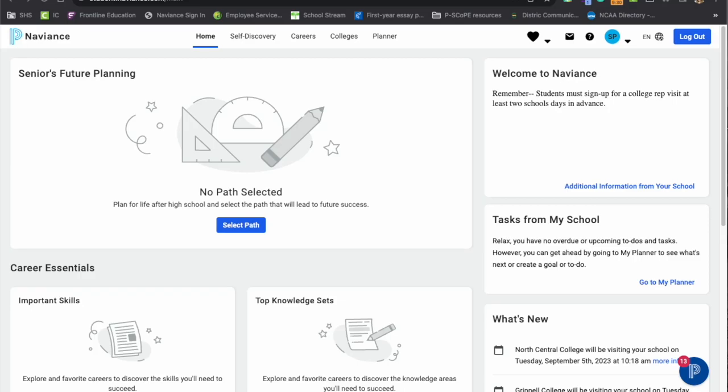Once students log into Naviance, they will see a home page like this. The home page will look a little different depending on the grade level.